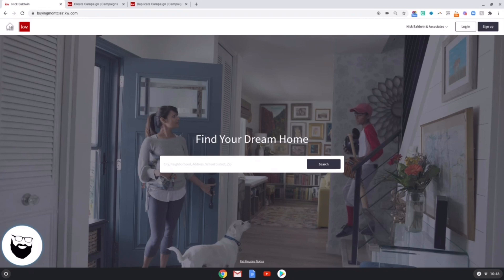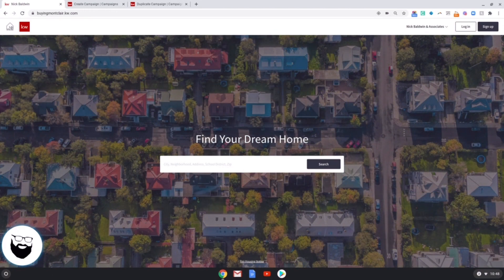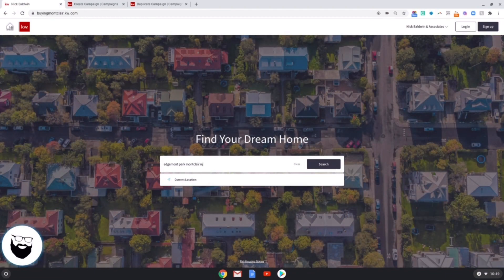I'm on my KW agent site and I want to create an evergreen saved search. In this instance I'm going to use the landmark search option. I'm going to create a Facebook ad advertising homes around a certain landmark — in this case, a park. There's a park in Montclair, New Jersey where I grew up called Edgemont Park. I want to advertise homes to people that like to be outdoors, and Edgemont Park is a beautiful park.